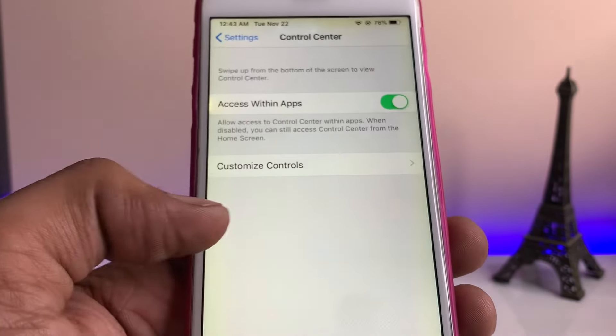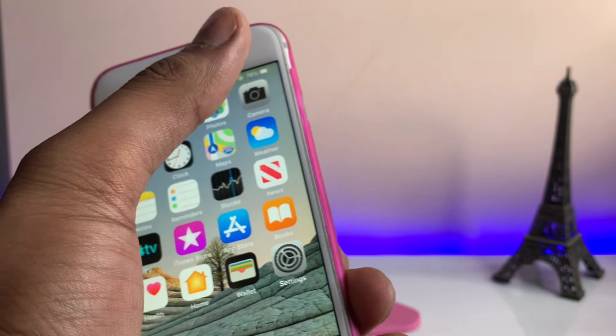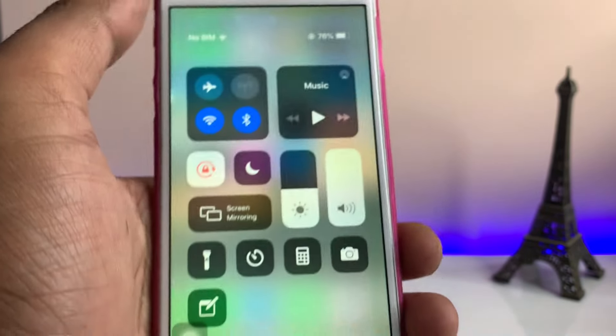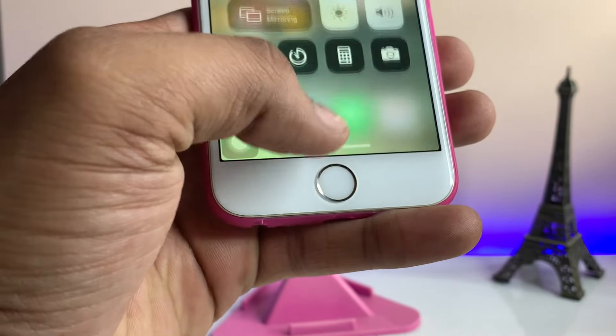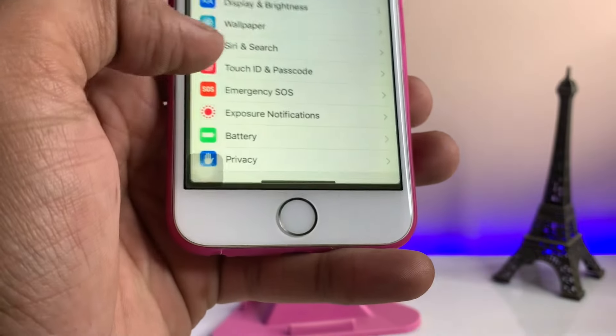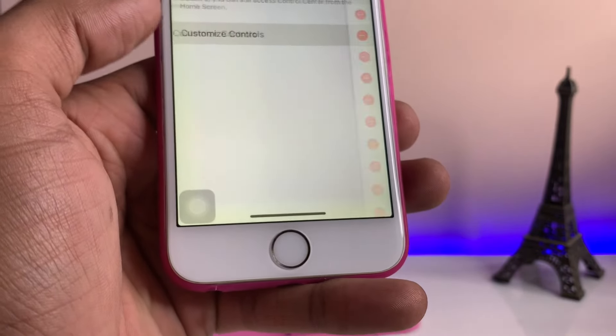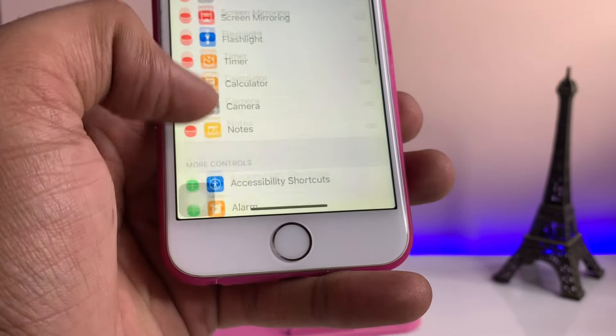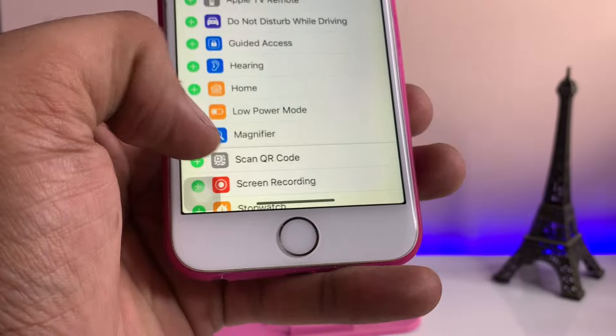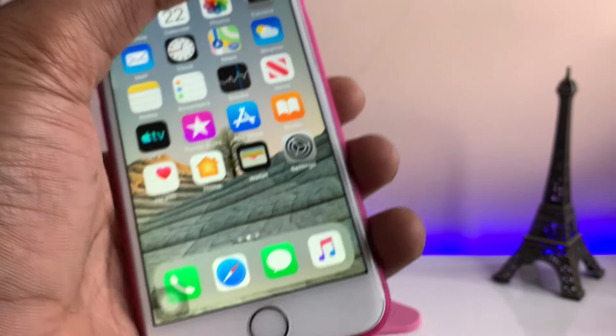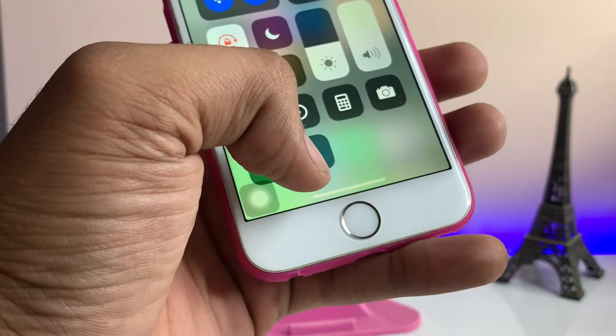If you are not getting the Noctis To Go, just go back again in the customize control and turn on Noctis To Go from this side so that in the control center you will find the dark mode option.